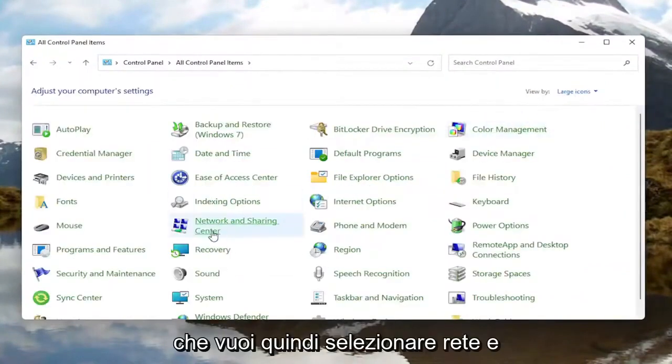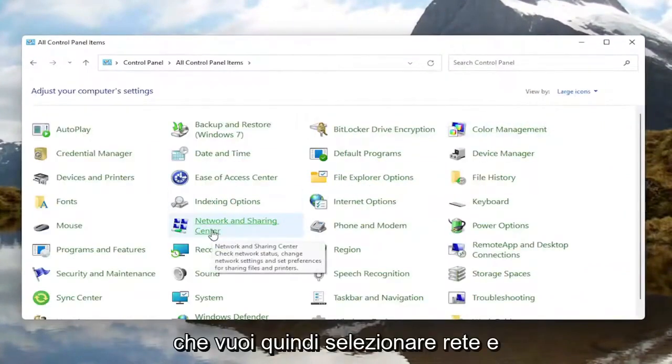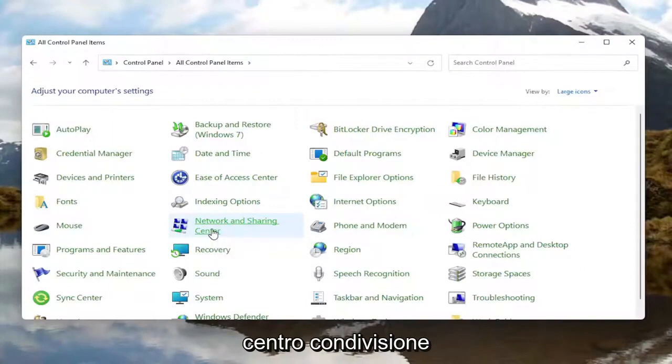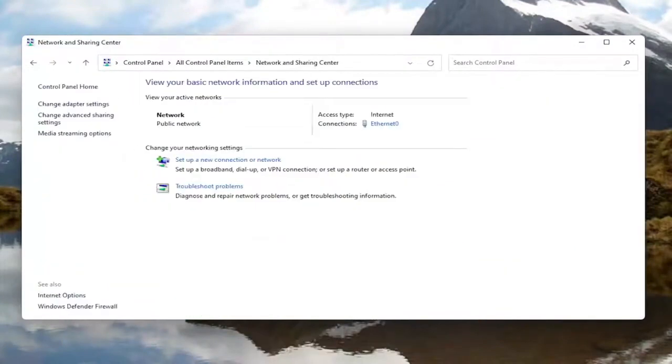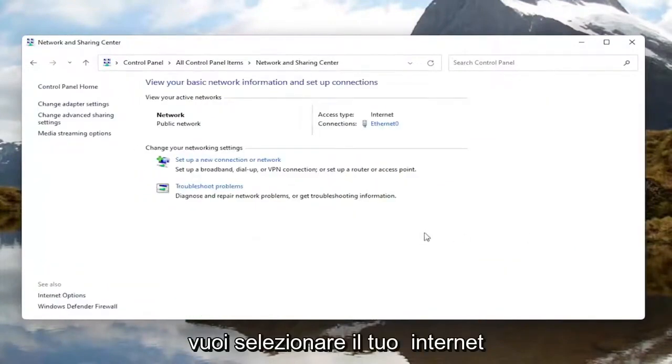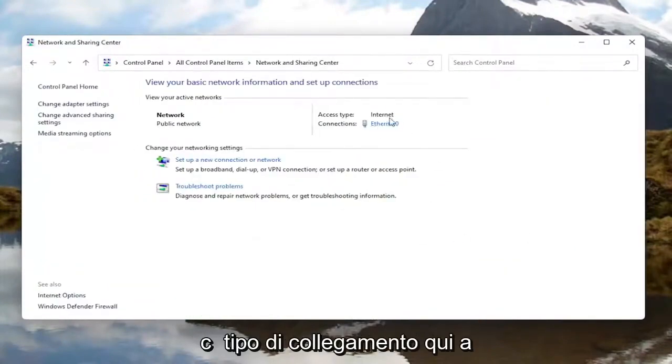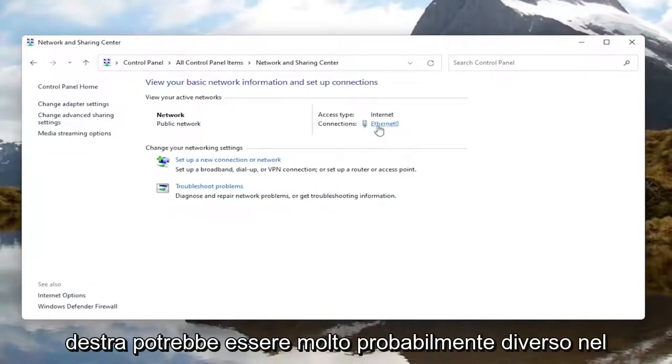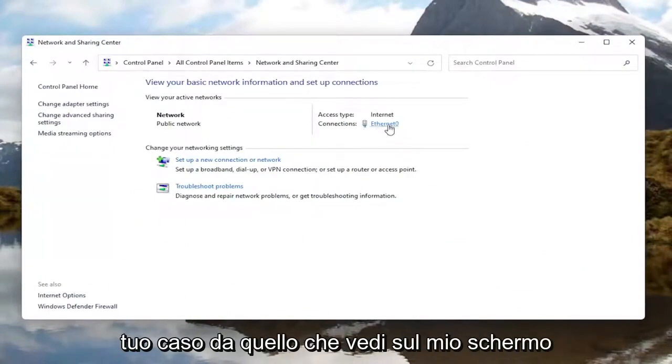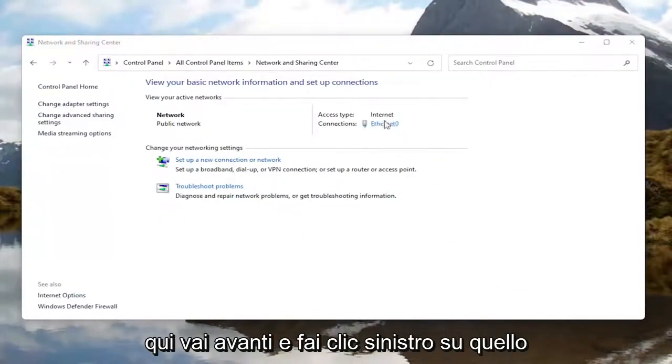Then select Network and Sharing Center. Select your internet connection type over here on the right. It might very likely be different in your case than what you see on my screen here. Go ahead and left click on that.